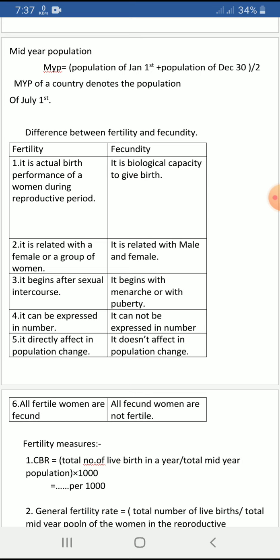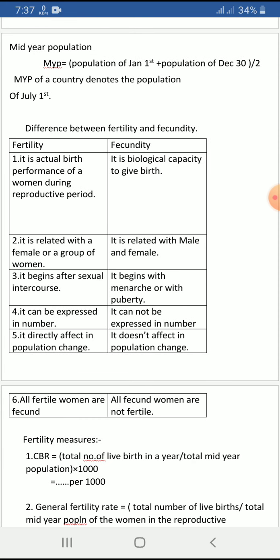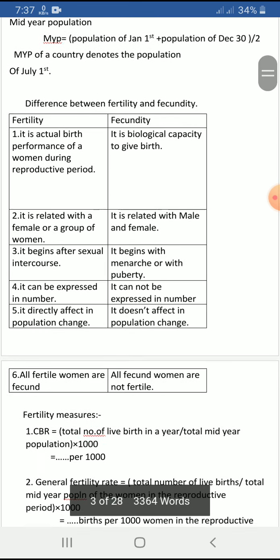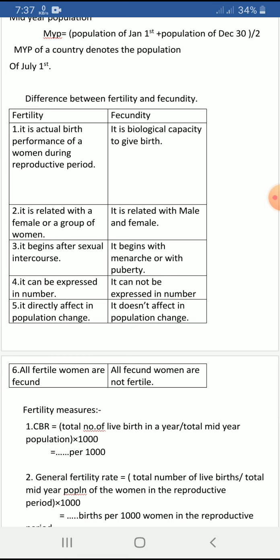Fertility is the actual birth performance of a woman during her reproductive period. The reproductive period is considered as 15 to 49 years of age for females. Fecundity, on the other hand, is the biological capacity to give birth and is related to both male and female. Fertility refers to the actual number of births and is related specifically to women.